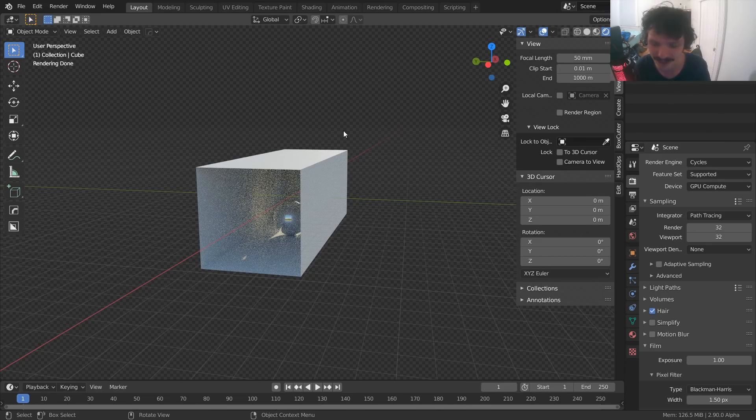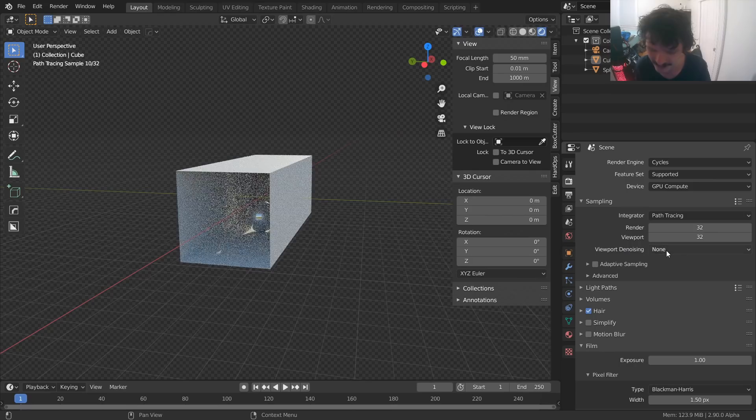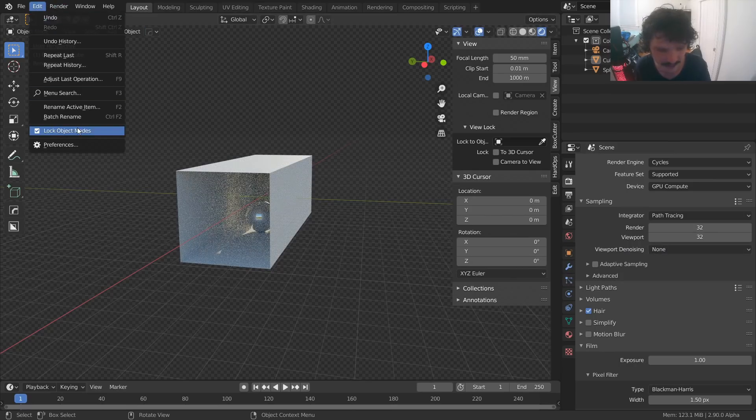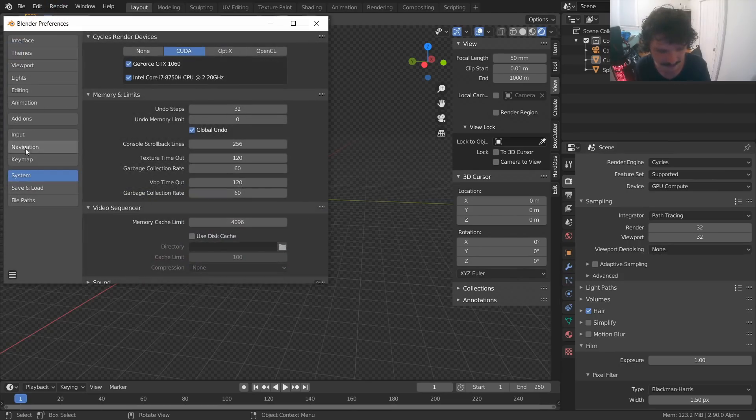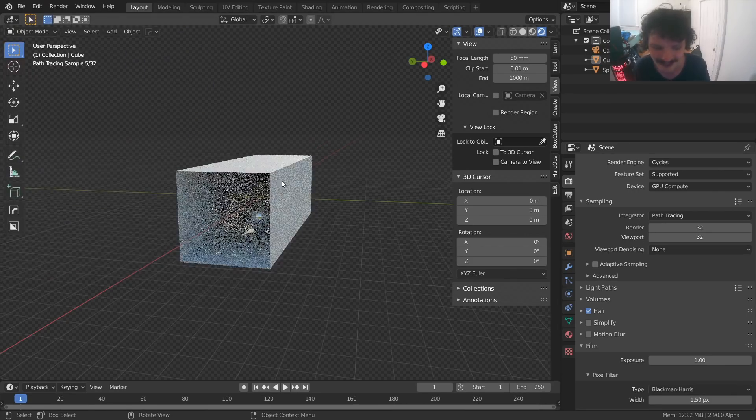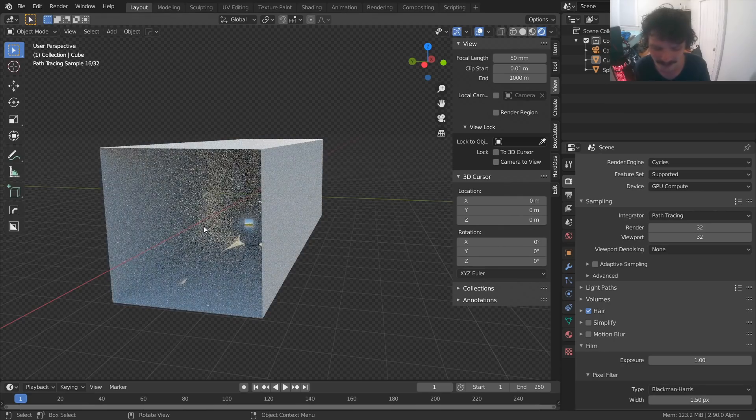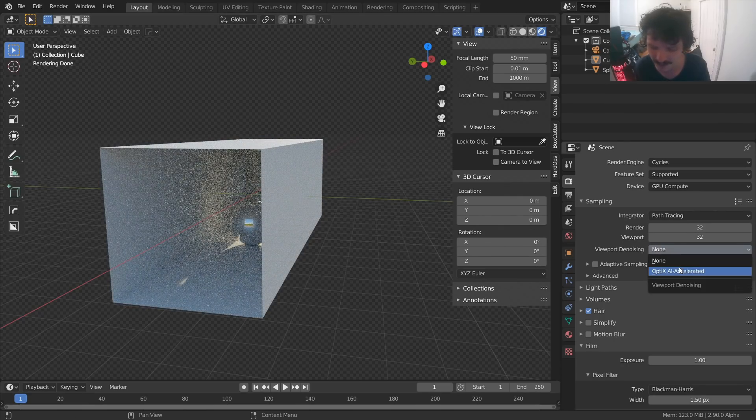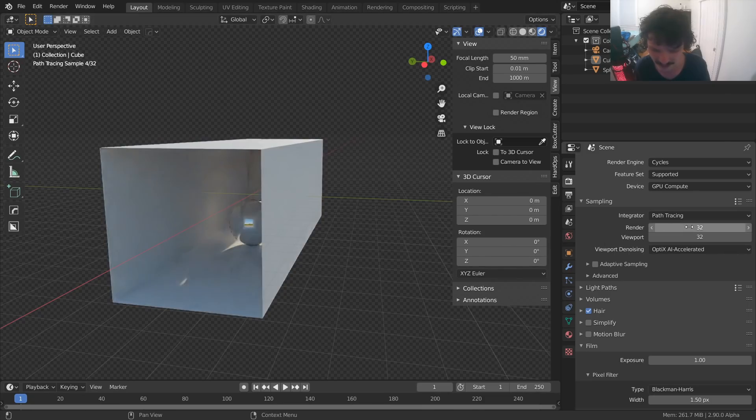Well, no more because now we have viewport denoising. You can see I actually have the options over here, even though, let me show you my system stuff. Just got a GTX 1060, not a very powerful graphics card by any means, at least in this day and age. But even though that's what I'm running, viewport denoising enabled.